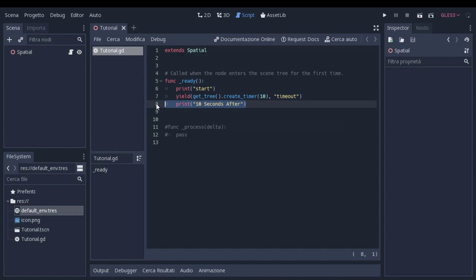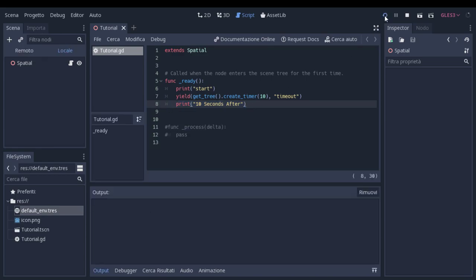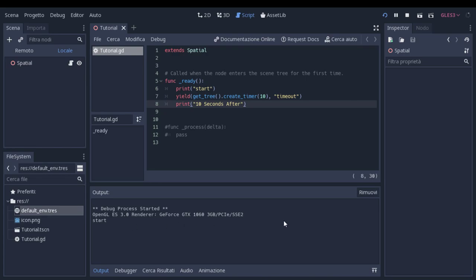We can press play and we are going to see down here everything we need. We have to wait 10 seconds, so please stay here, stay tuned. 10 seconds after, it's here. So 10 seconds after.